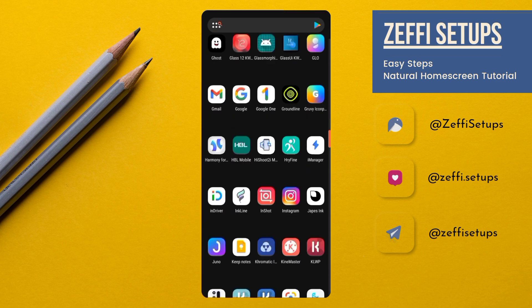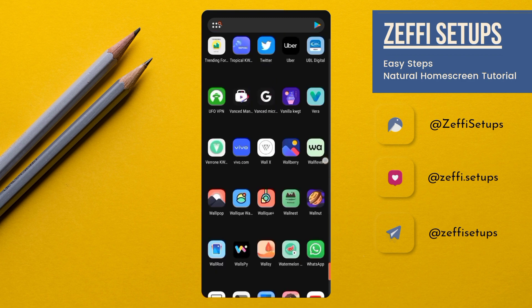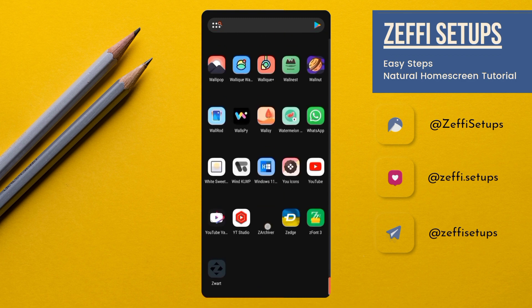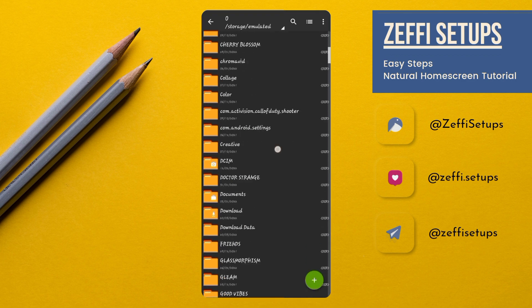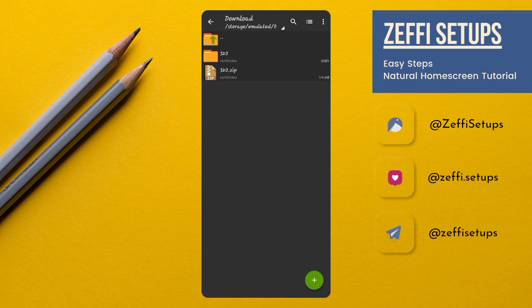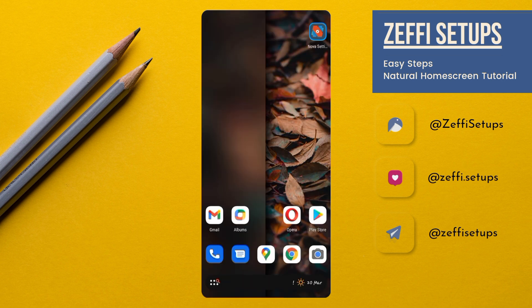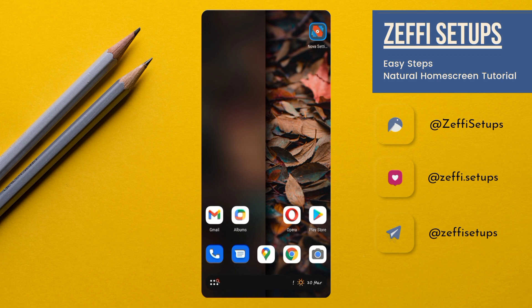Now, open Zarchiver. Go to the download folder and extract the zip file like this one. Now, after extracting,